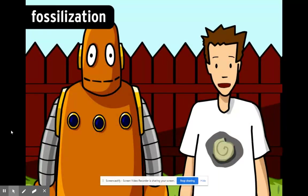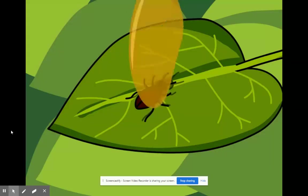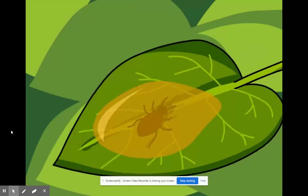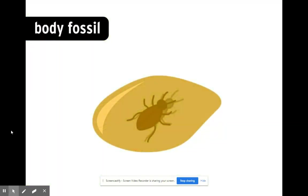Fossilization has to start off with the right circumstances like a quick burial. This is a body fossil, a part of the original organism that's been preserved. It's a bug that got trapped in amber, a type of sticky tree sap. Over time the sap hardened and we were left with this little keepsake.